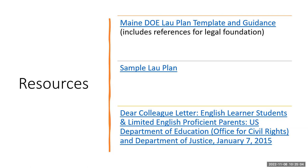The third link provided here is to the Dear Colleague letter sent to all LEAs on January 7, 2015, from the Office of Civil Rights and the U.S. Department of Justice, to reaffirm each district's responsibilities to multilingual learner students and limited English proficient parents.